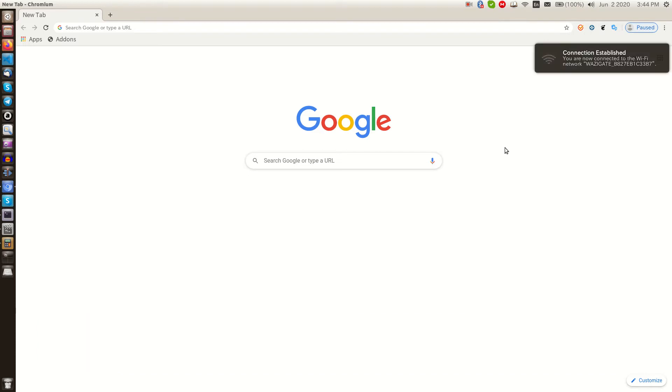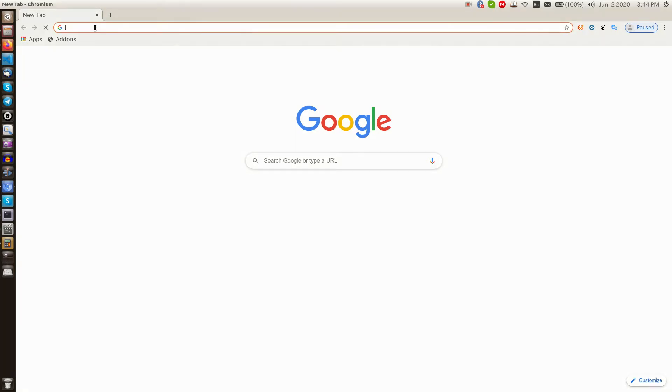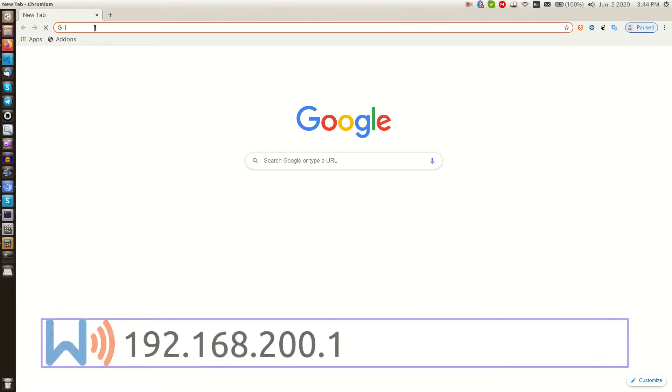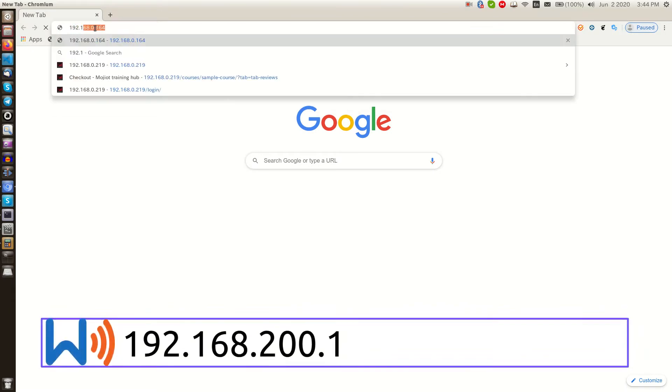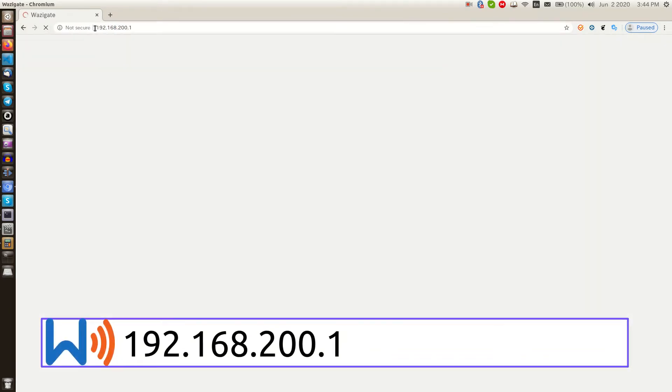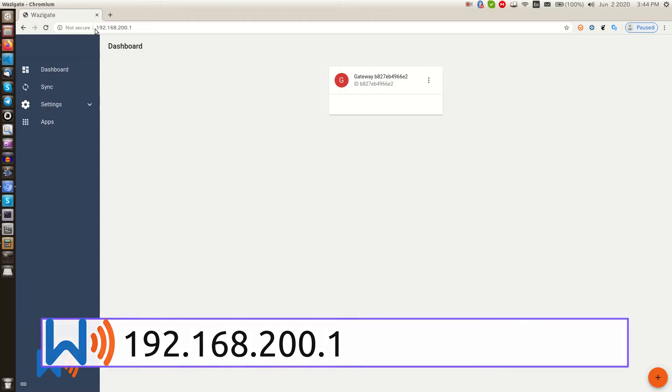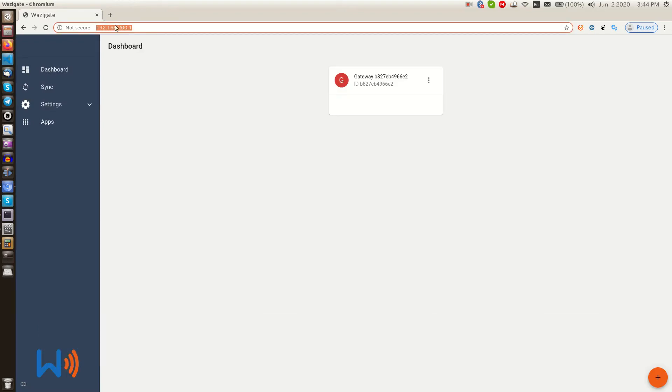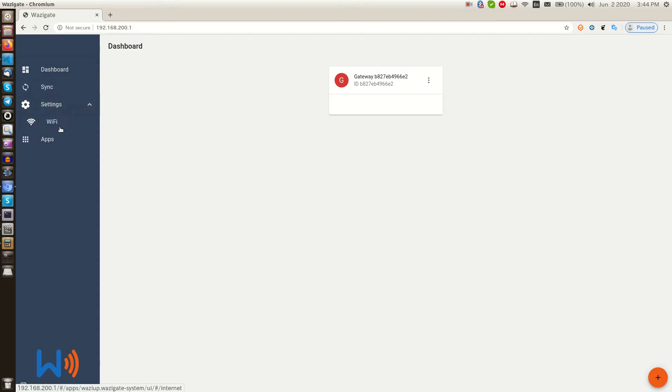Okay, now we are connected to our Pi. So now we go to our browser and write default IP address of WASI gate hotspot in the address bar, which is 192.168.200.1. Okay, here is the main dashboard. On the left side we see multiple options to control our WASI gate. Let's click on settings.